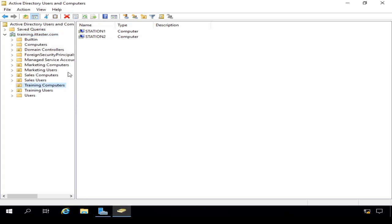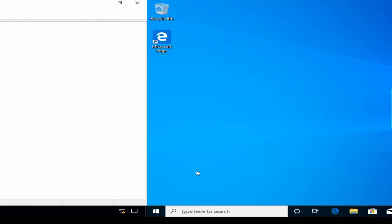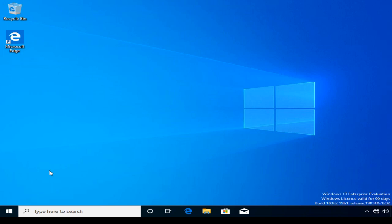If I click the Training Computers OU we can see the new computer object station2. We can also create multiple computer accounts using this method. Now the second part of this process we need to carry out on the client workstation itself, so I'm going to switch over to my Windows 10 client workstation.